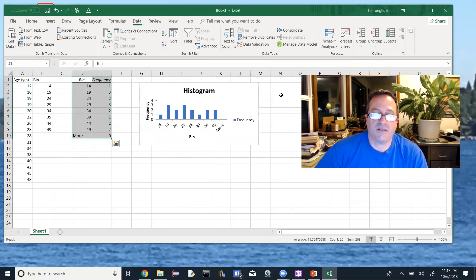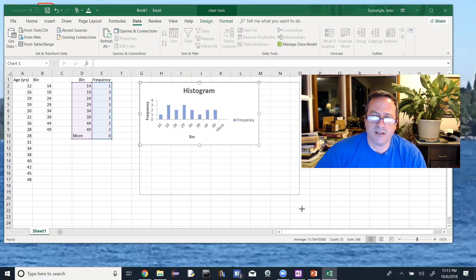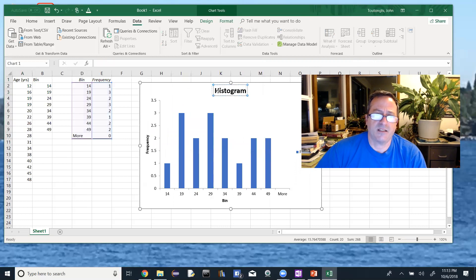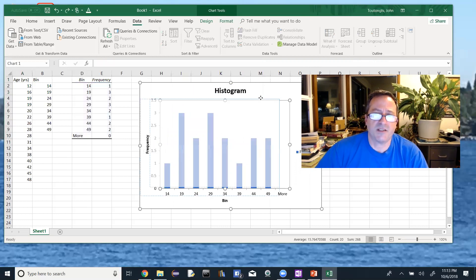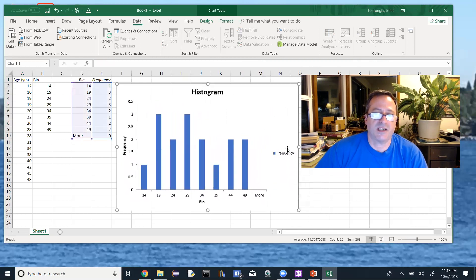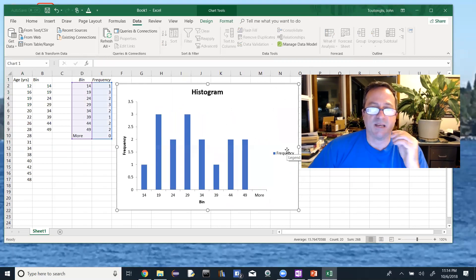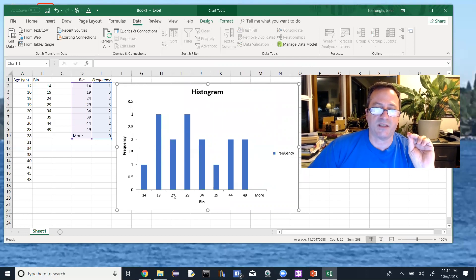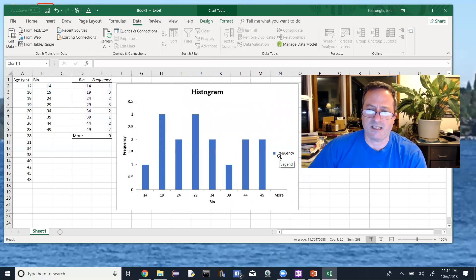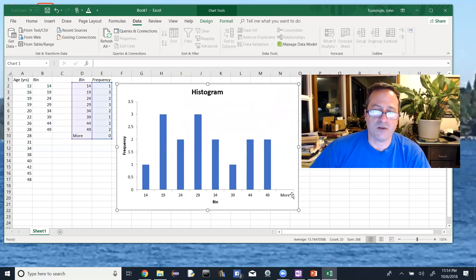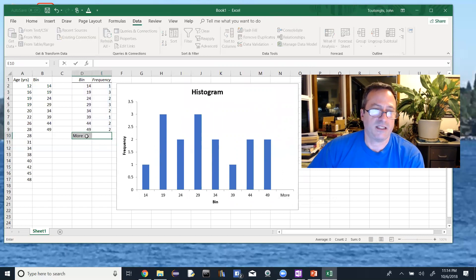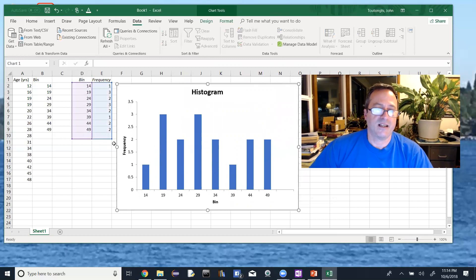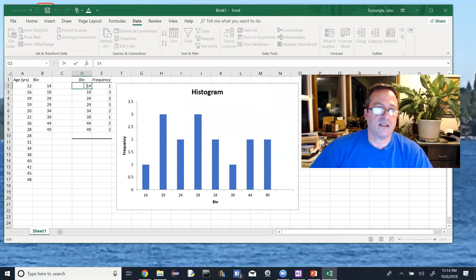Excel generates my histogram. A couple of things to fix: I'll make the chart bigger so it's easier to see. A histogram is a bar graph where the bars should touch, but here they're not. I also want to fix the labeling and class boundaries. I'm going to delete the 'More' category down here — we don't have anyone older than 49, so no one falls into the 'More' bucket. Delete that row to clear it from the graph.